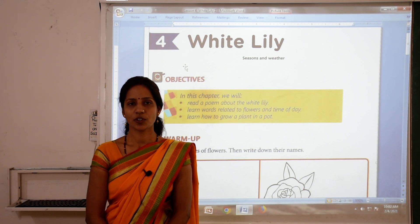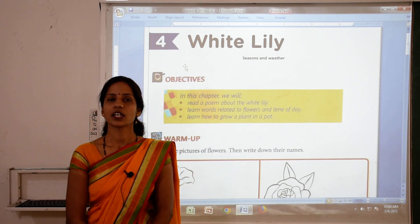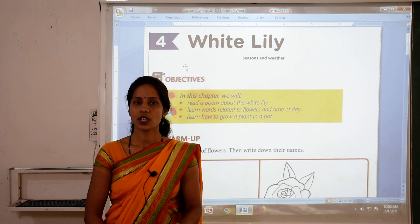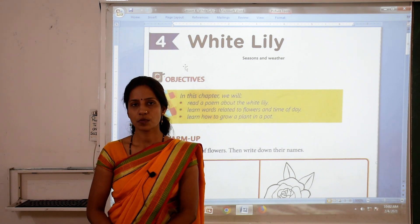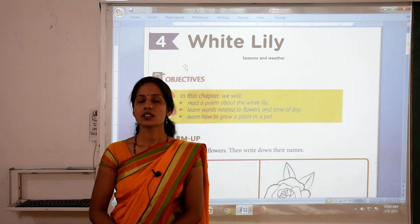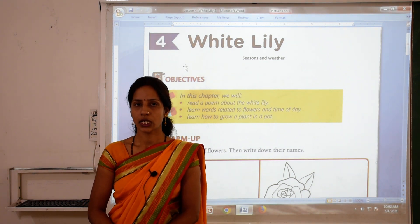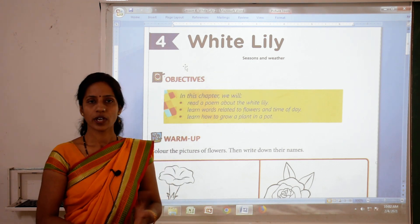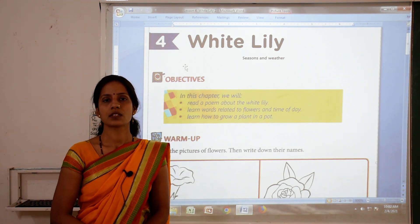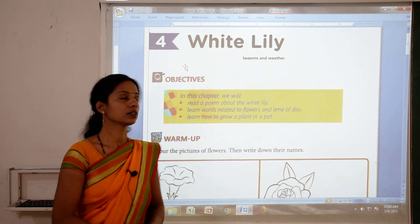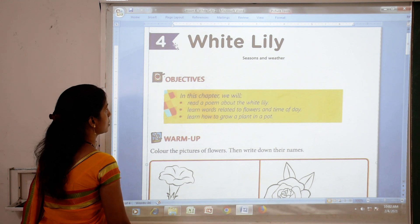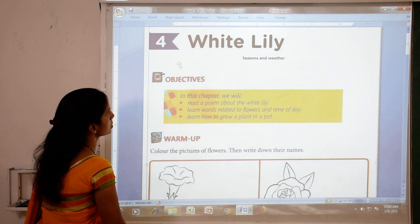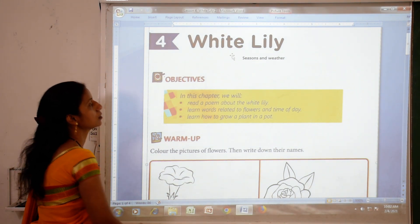Hello students, once again I welcome you all to your English class. Today I am going to teach you a new lesson from your English book — that is lesson number 4, White Lily. So if you have your textbook, please open page number 31. As you can see here, lesson number 4, White Lily.